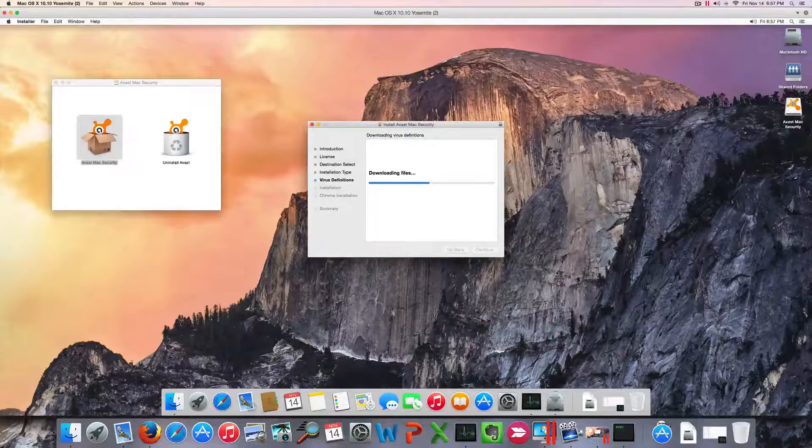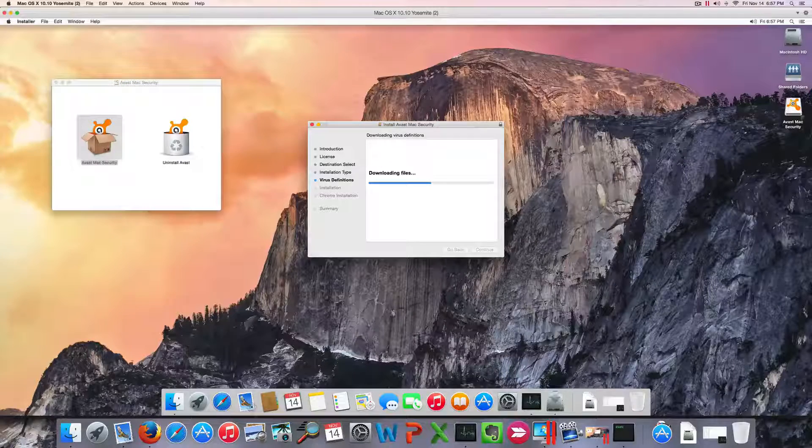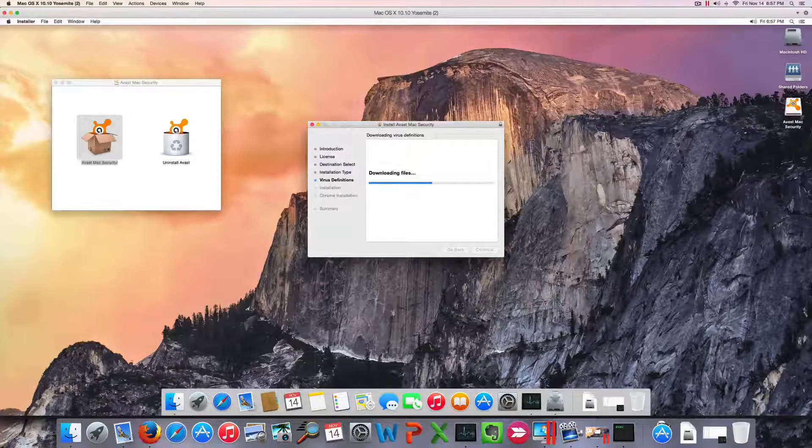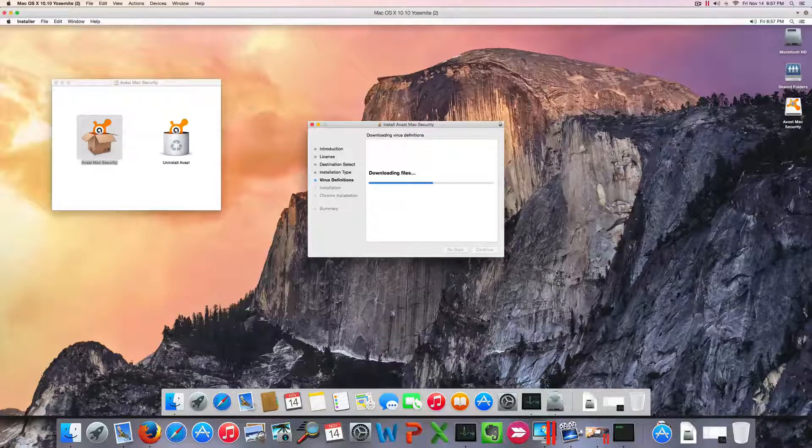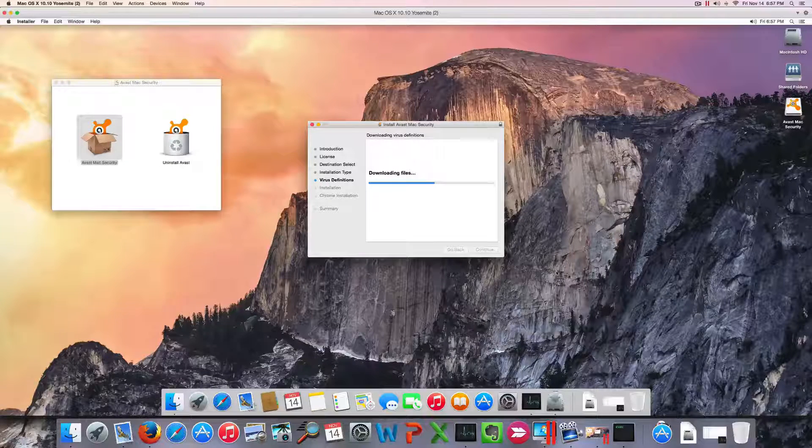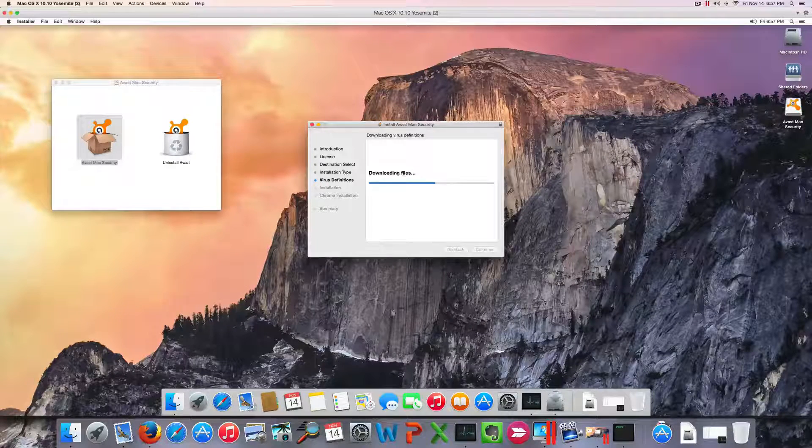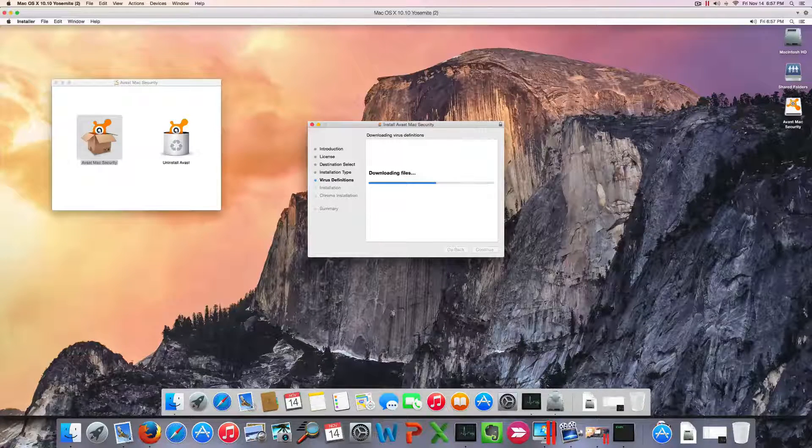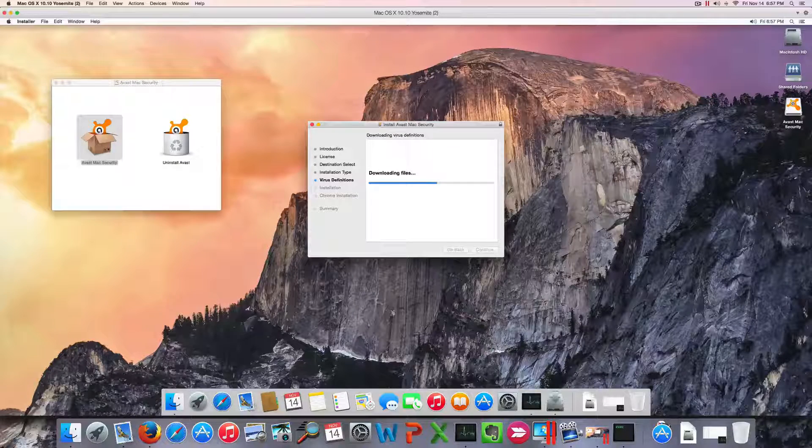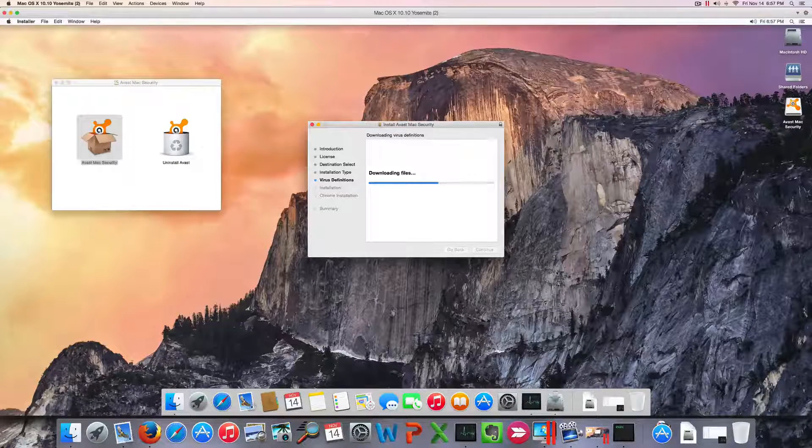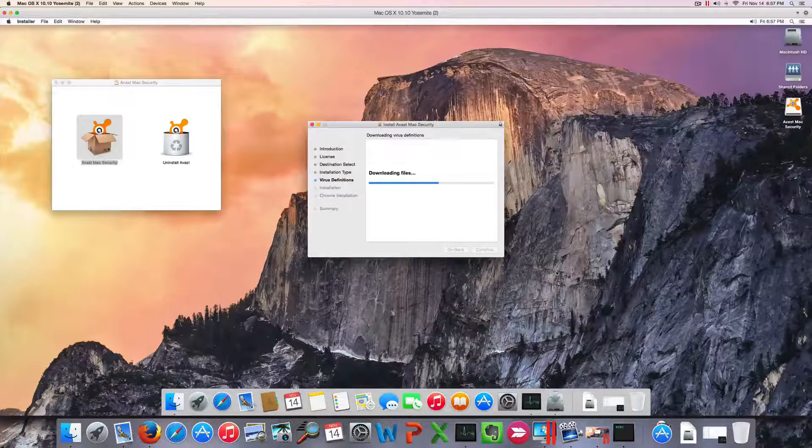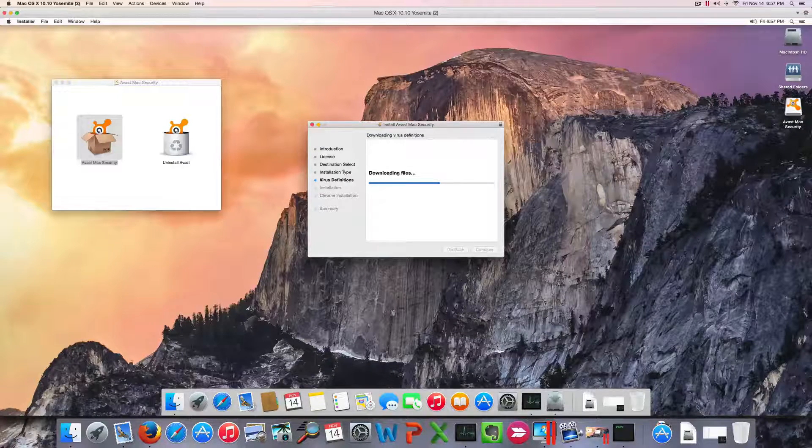You can see the installation is pretty slow, slower surely than Bitdefender, and it'll take still a while for it to be completed, so I'm going to pause the video for a while.